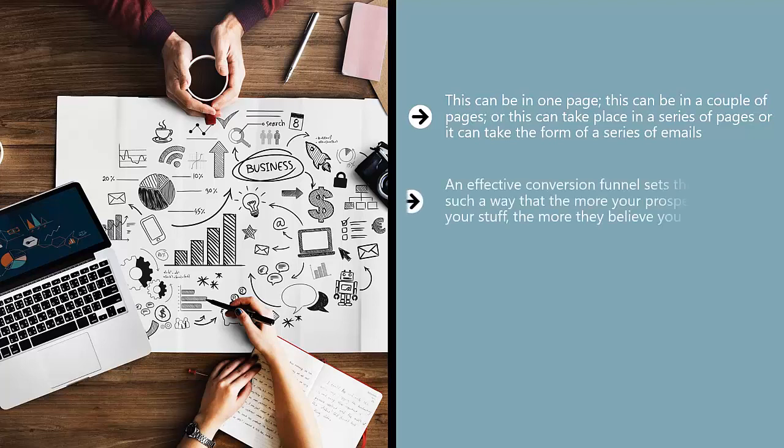An effective conversion funnel sets things up in such a way that the more your prospect reads your stuff, the more they believe you. This ultimately creates enough trust for your prospect to do what you want them to do.